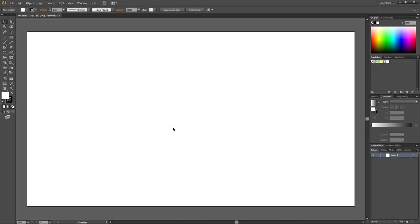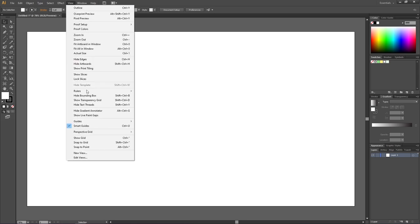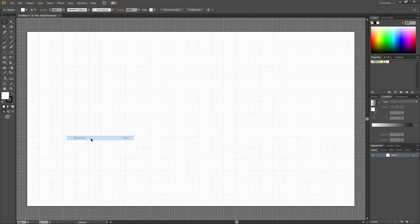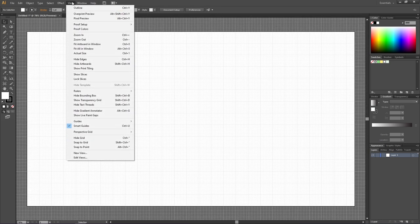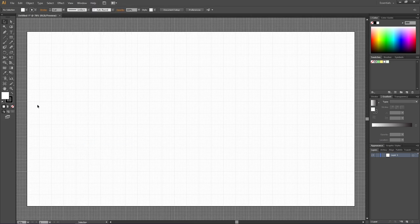The first thing we need to do when creating our chamomile flower pattern swatch is to create our chamomile flower. To create the flower, let's enable the grid and the snap to grid feature. Go to View, then Show Grid, then go to View again and Snap to Grid. Now zoom into the grid a little bit.